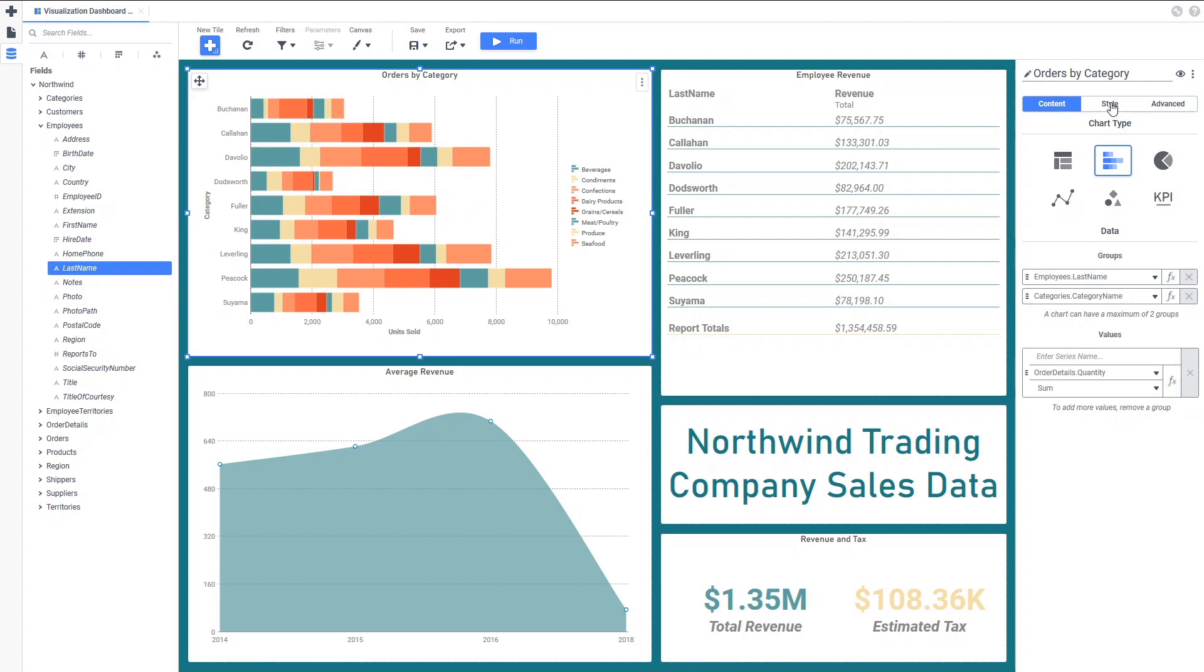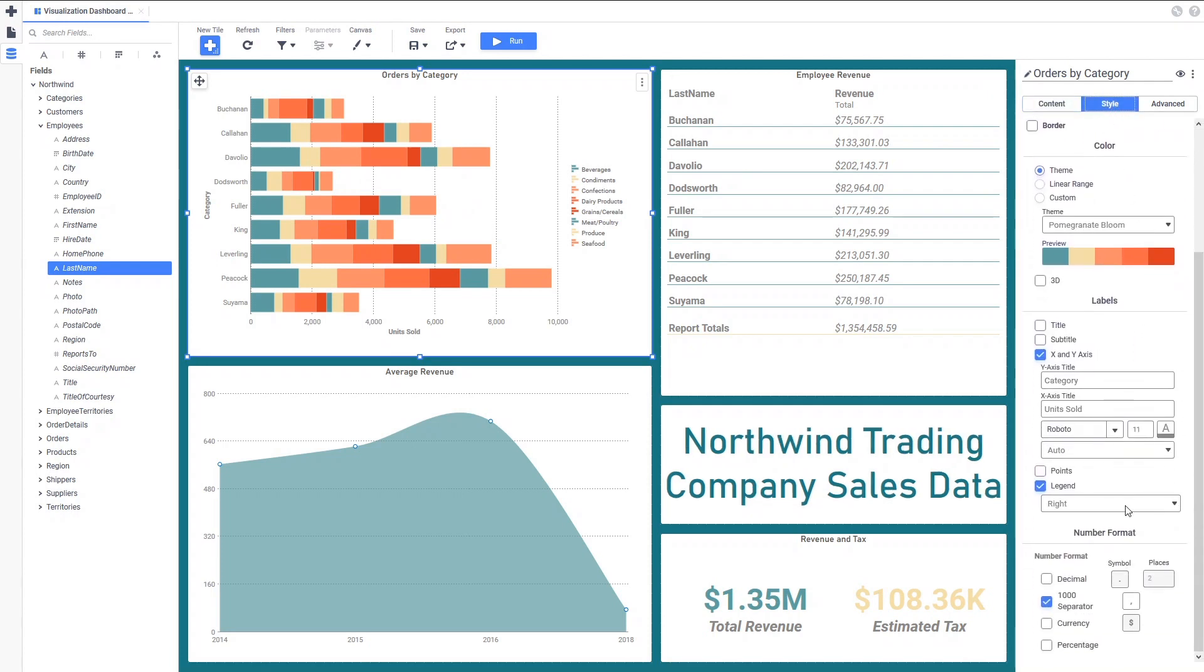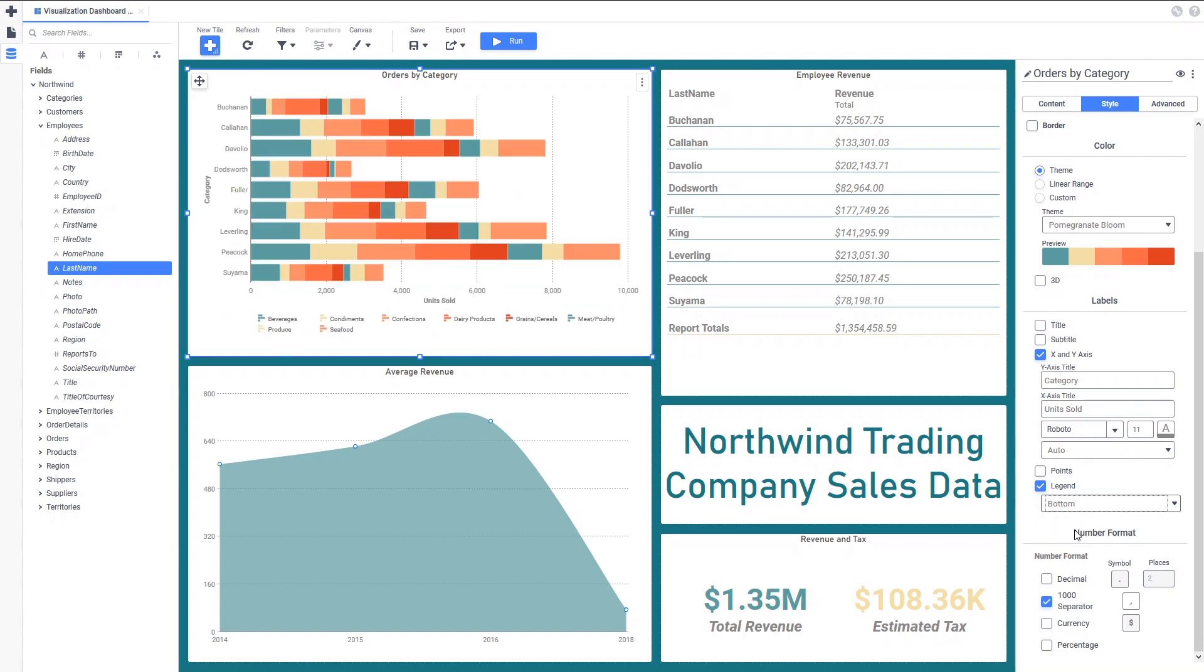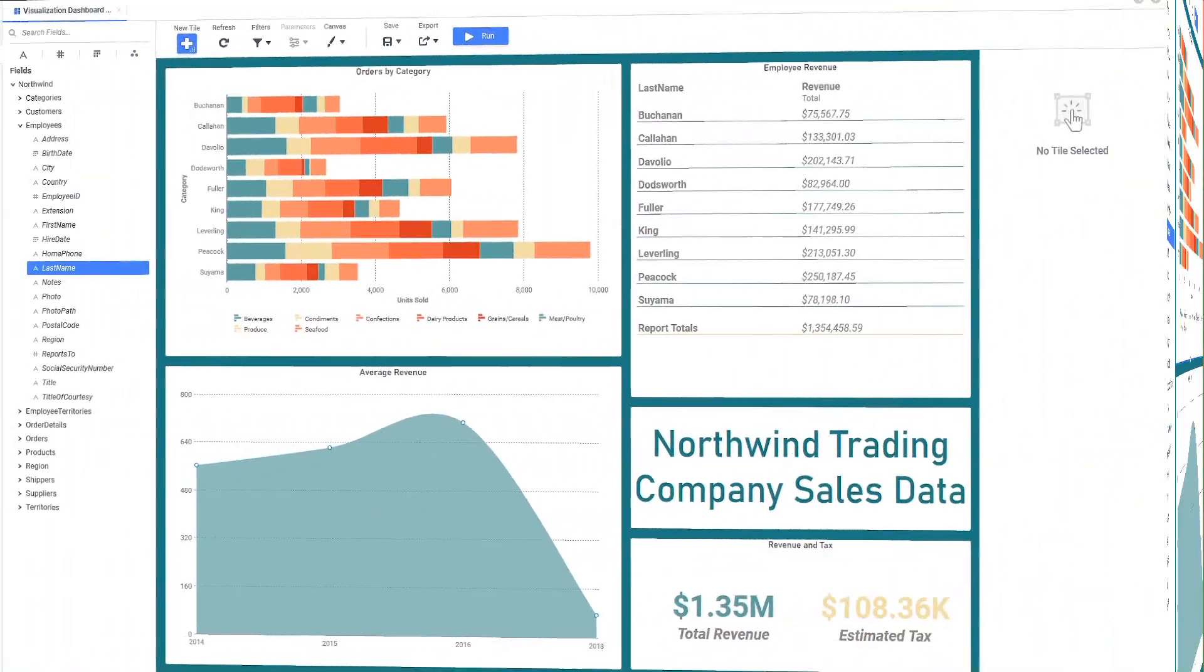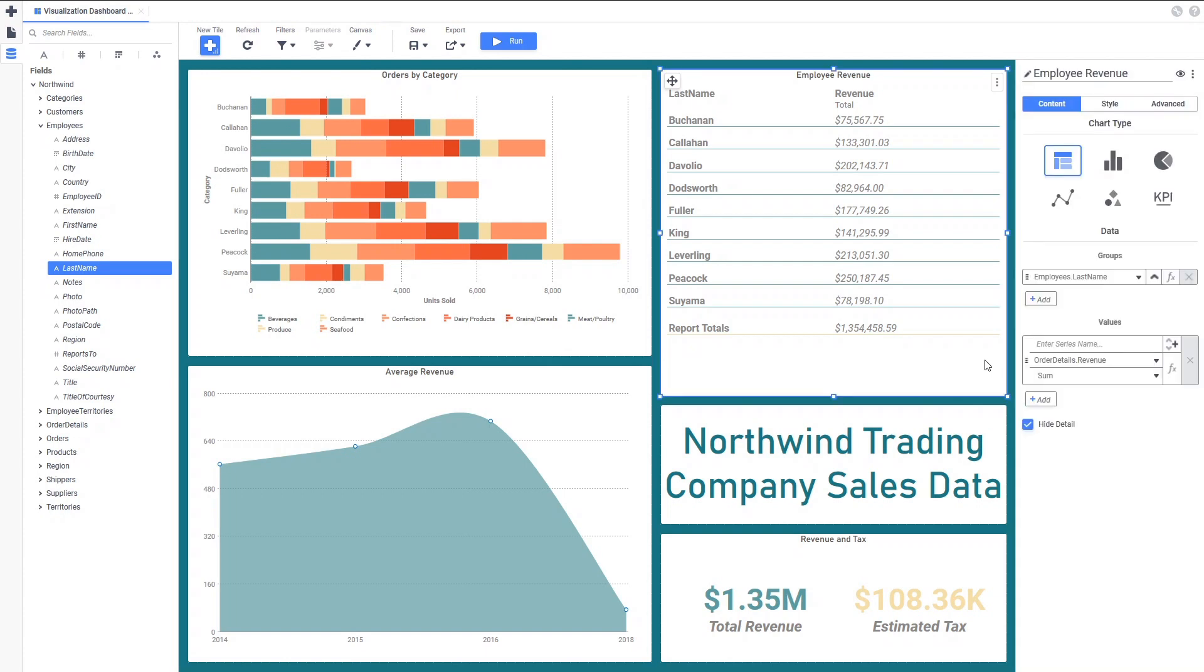On the Style tab, we can add a legend to the tile and select its location. A bit simpler, but equally as important, visualizations can easily be changed from one type to another. Our tabular visualization might look better as a pie chart that is easily accomplished with only a few clicks in the Tile Properties pane.